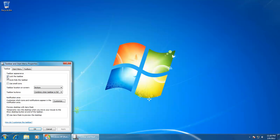The first option in taskbar properties under taskbar appearance is Lock the Taskbar. As I described earlier in this video, this is the same option to lock or unlock your taskbar. If this option is checked, then you cannot move or resize your taskbar until you uncheck it.